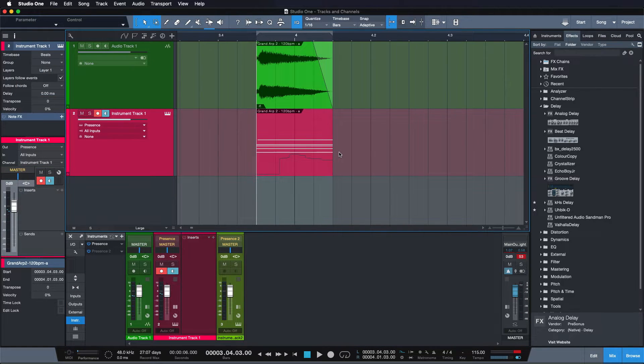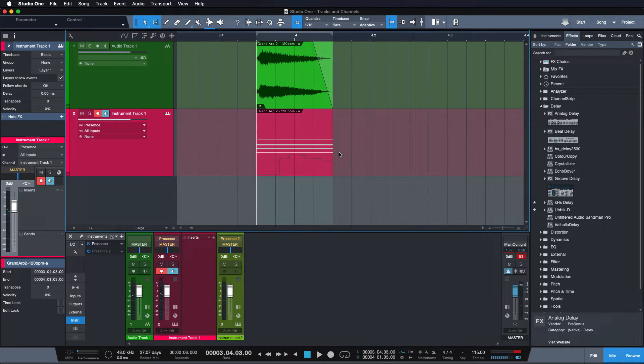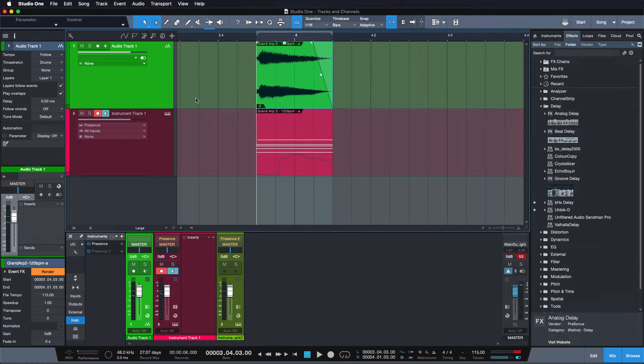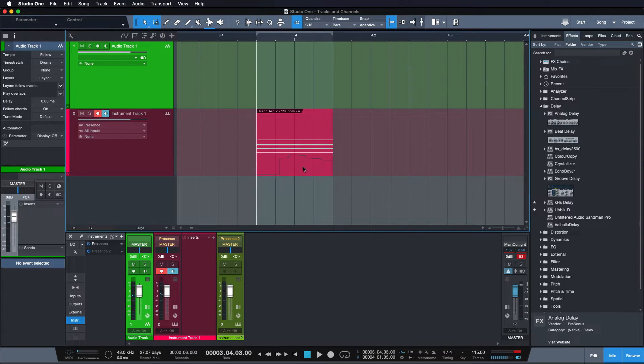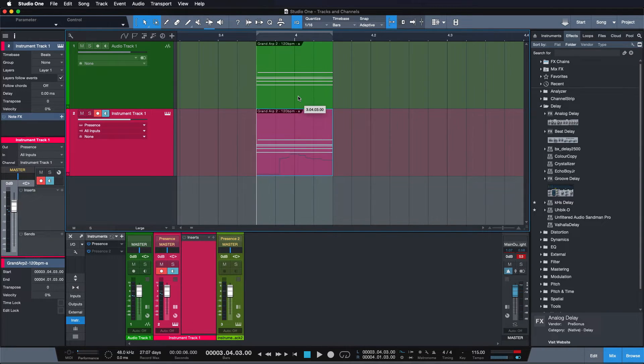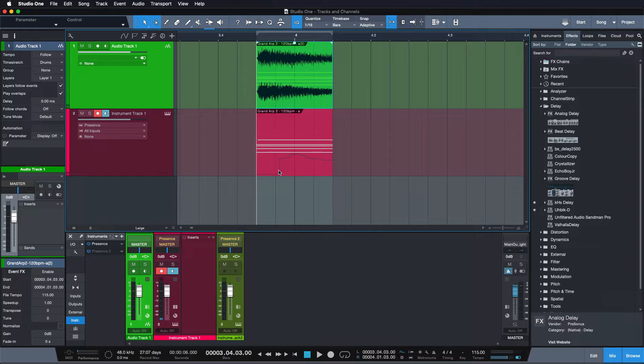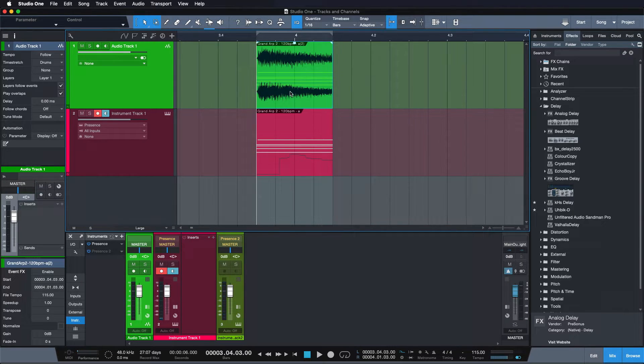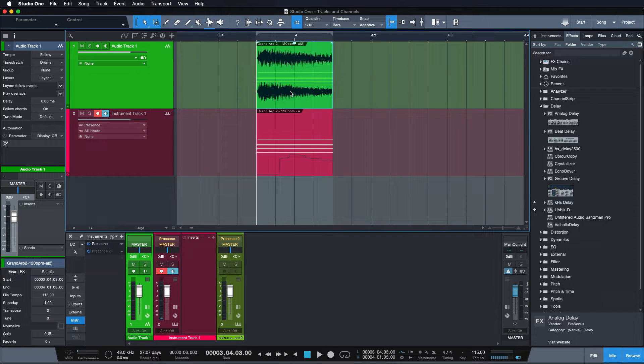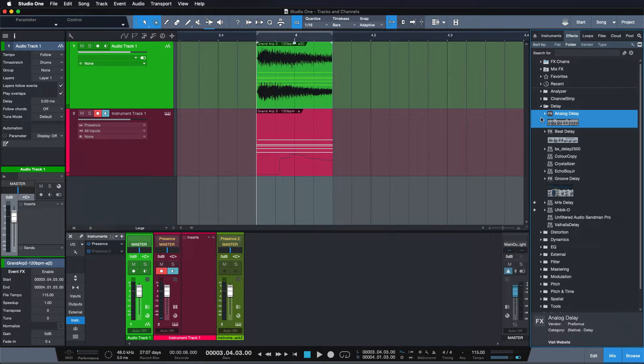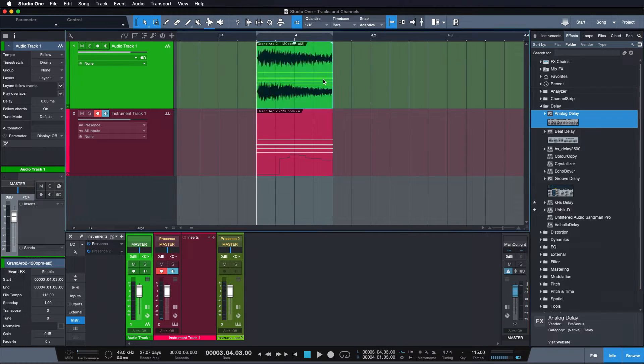Now, of course, this isn't a limitation of instrument tracks whatsoever. In Studio One I can very simply just delete this audio event, drag the instrument event on here, then it will be rendered, because Studio One is smart enough to understand what I'm doing, and then I can apply the effect that way.